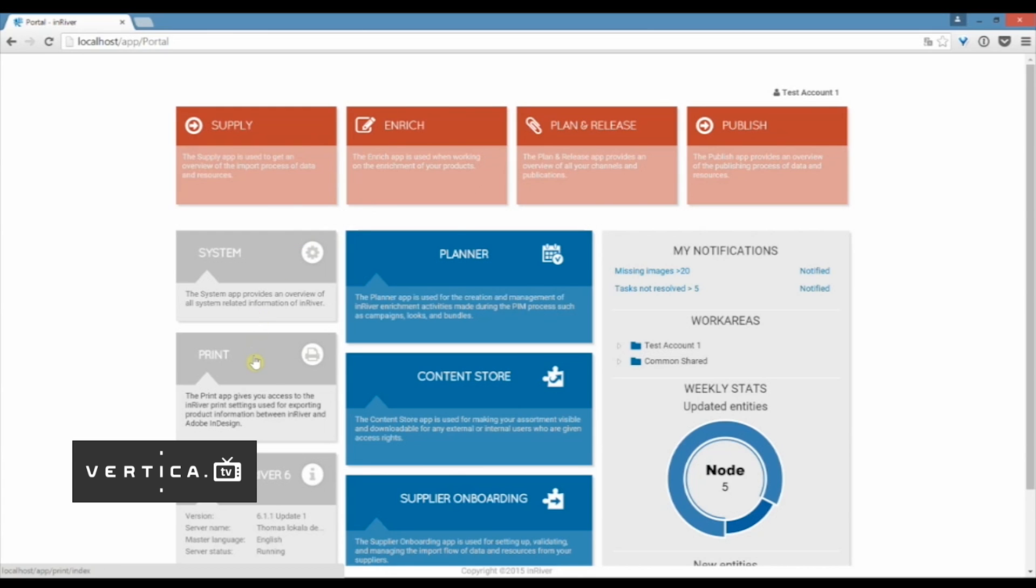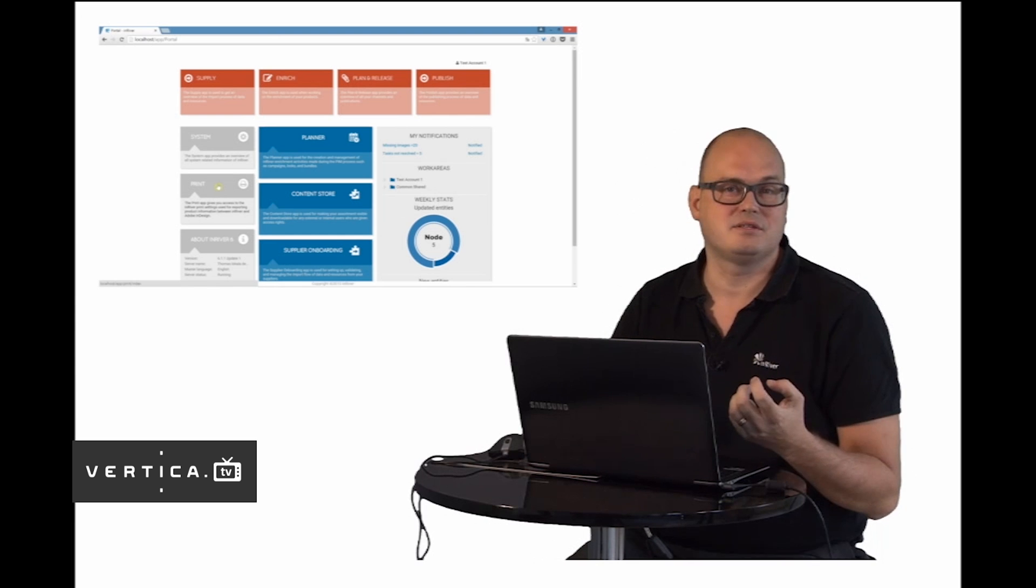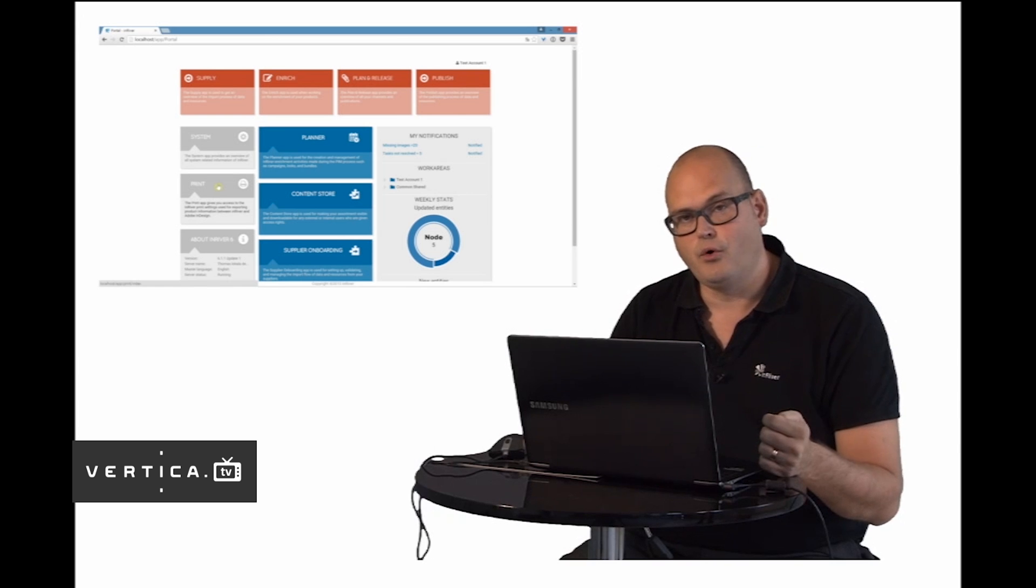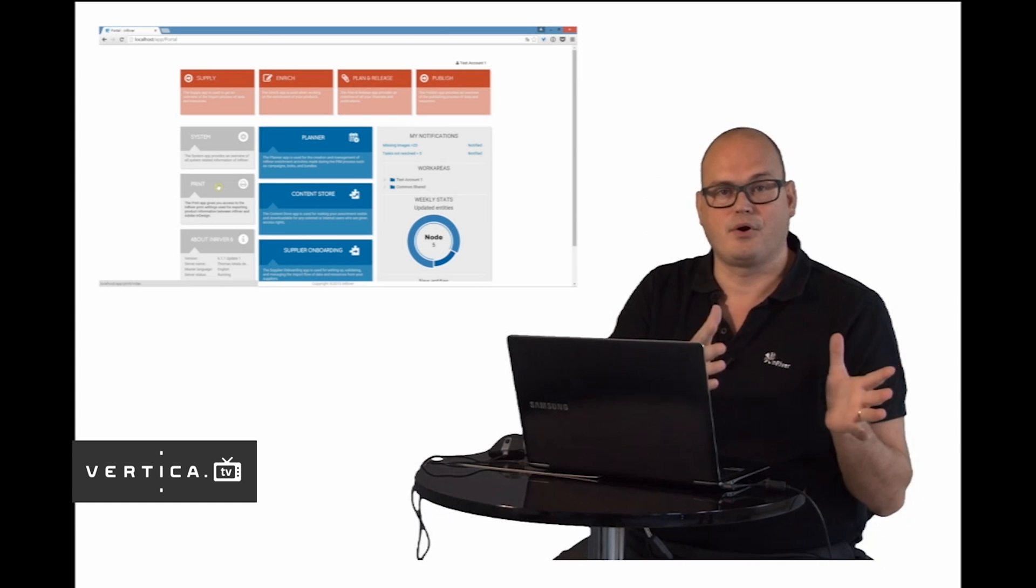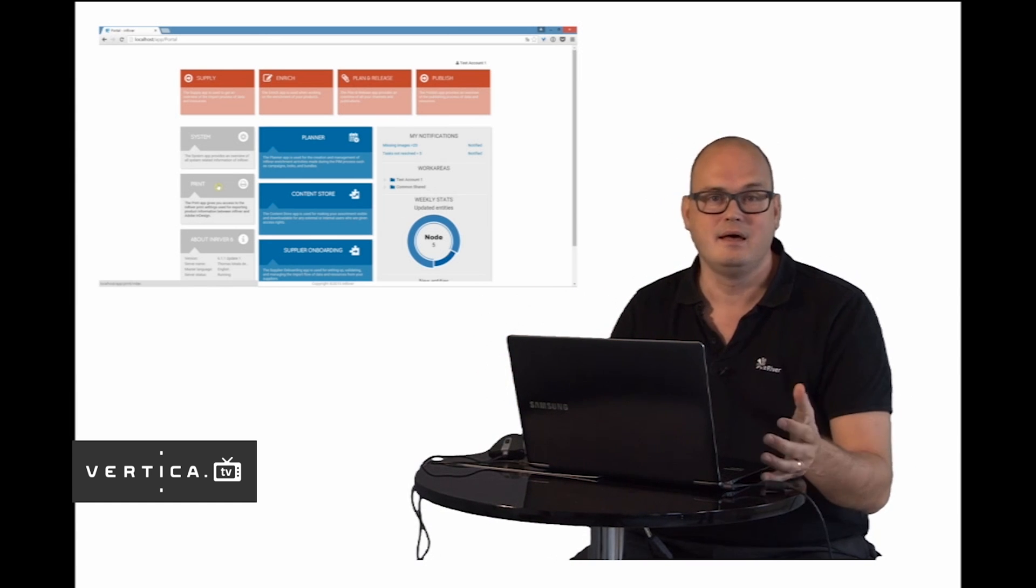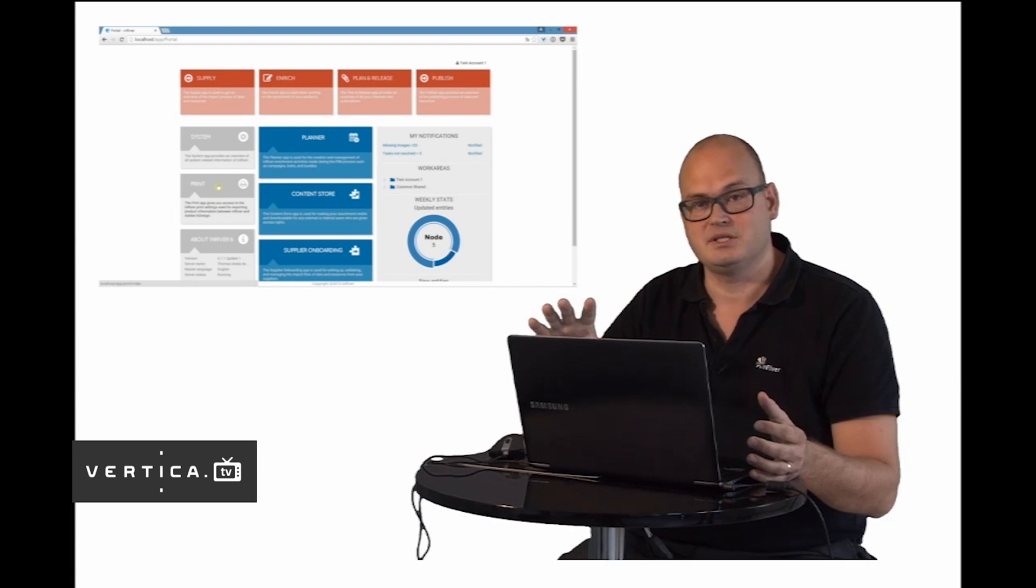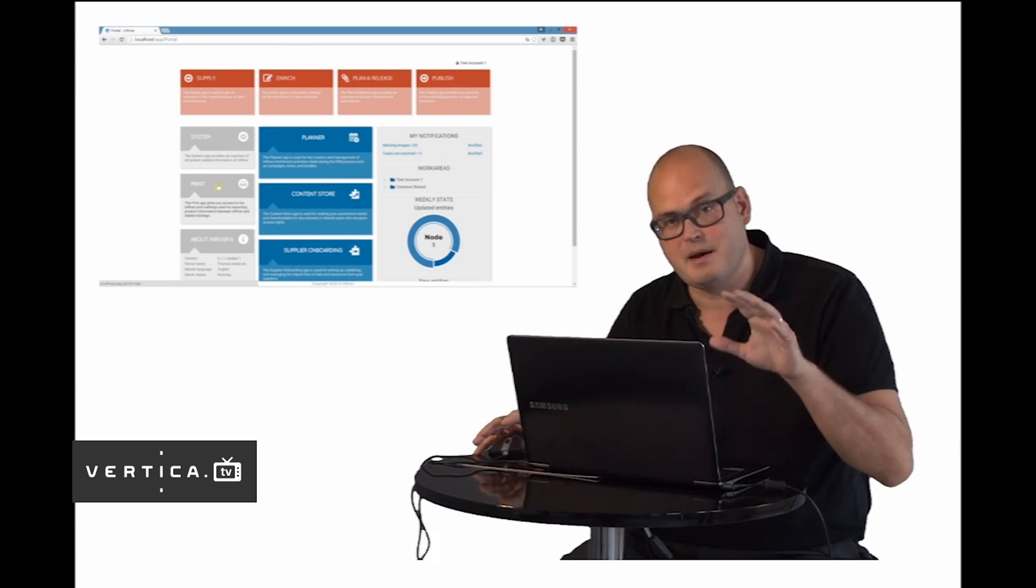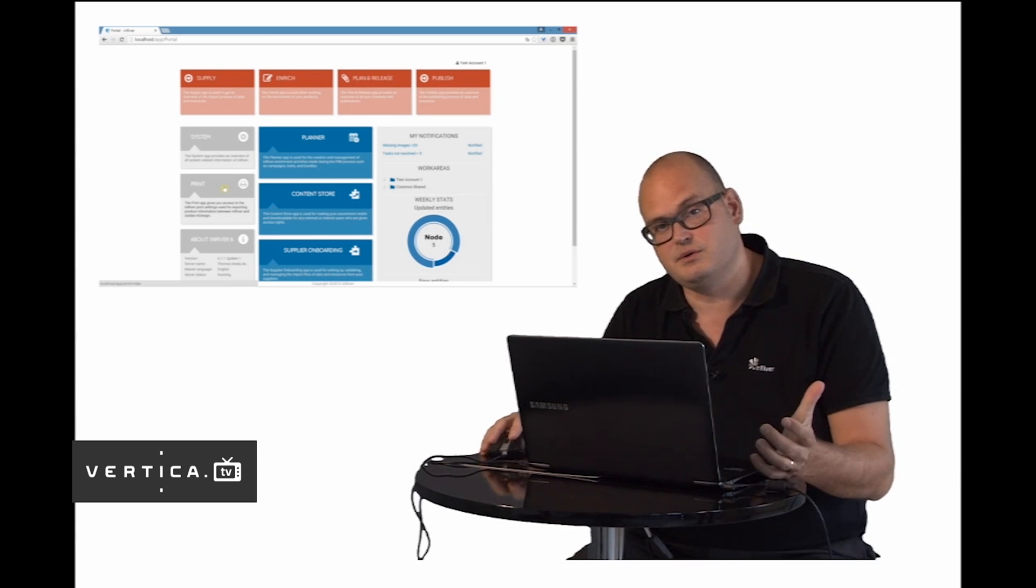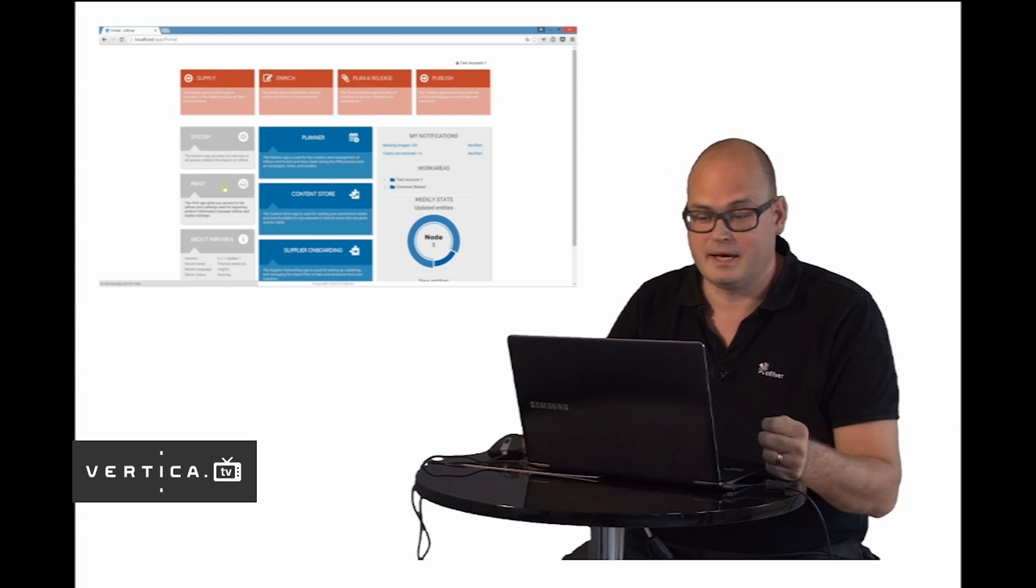We also have some system apps that allow you to get great control over who is allowed to do what in the system. You have users, roles, and work with permissions. You can also set up completeness rules and this is a great thing because it gives you the support of knowing what information you need to contribute with in order to make your products channel ready. For every channel you can set up rules like needing a description, images, certain relations, and InRiver will help you see that you have all information in place. We also have print administration that lets you work with settings you'll utilize when you use InRiver print for Adobe InDesign.